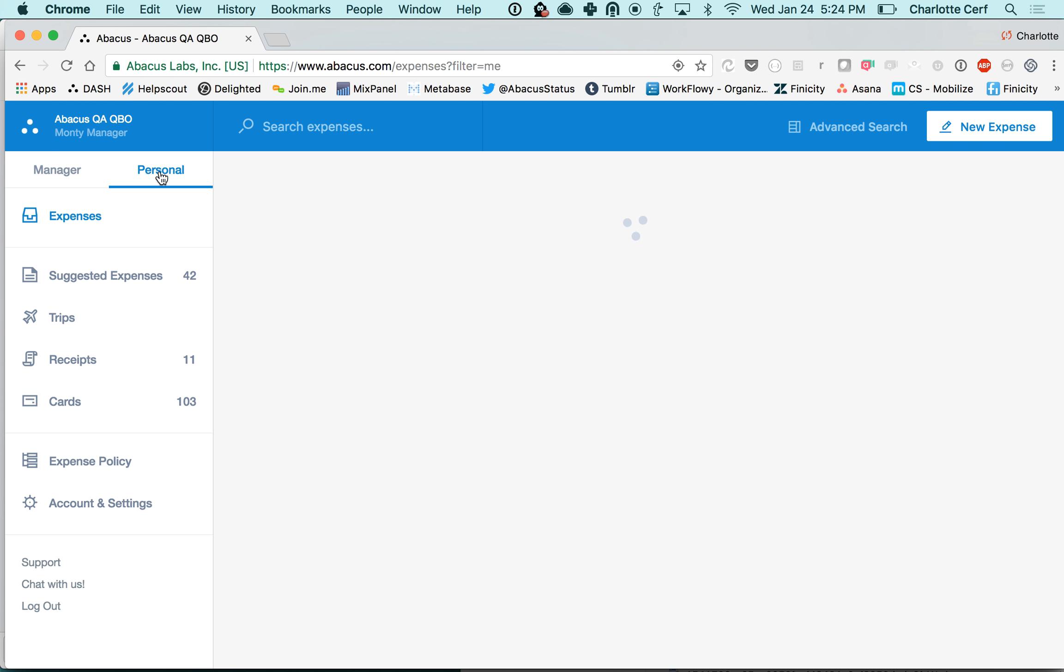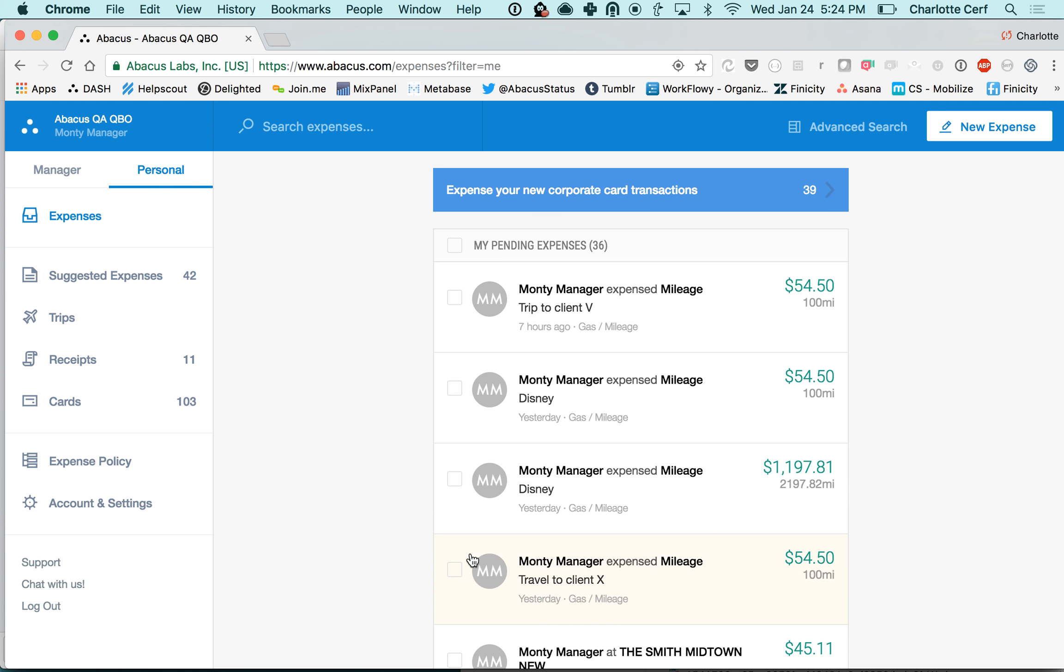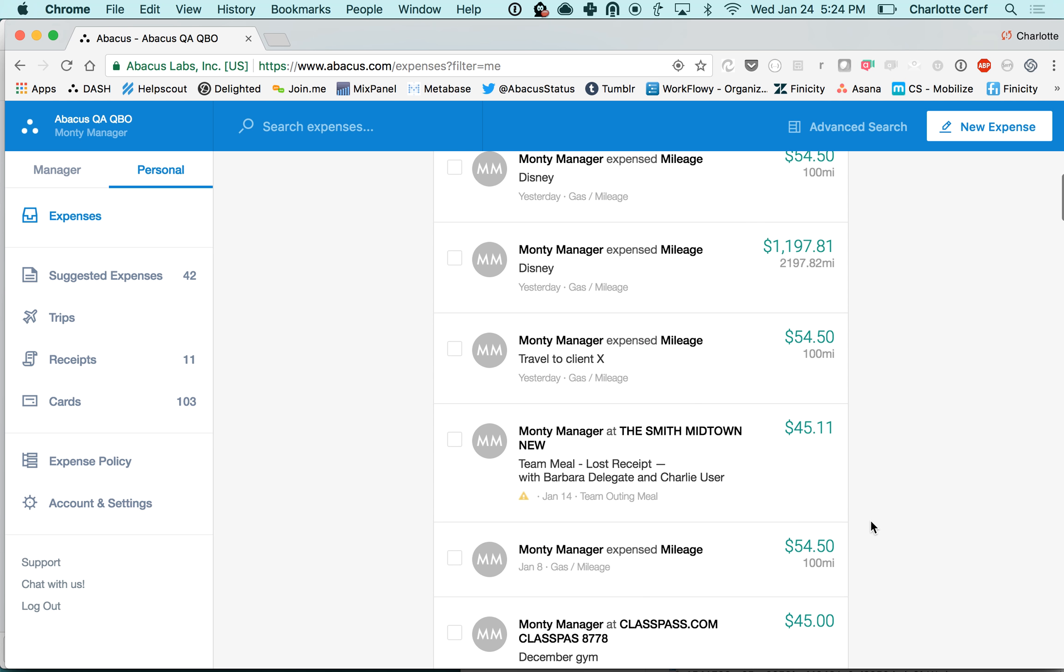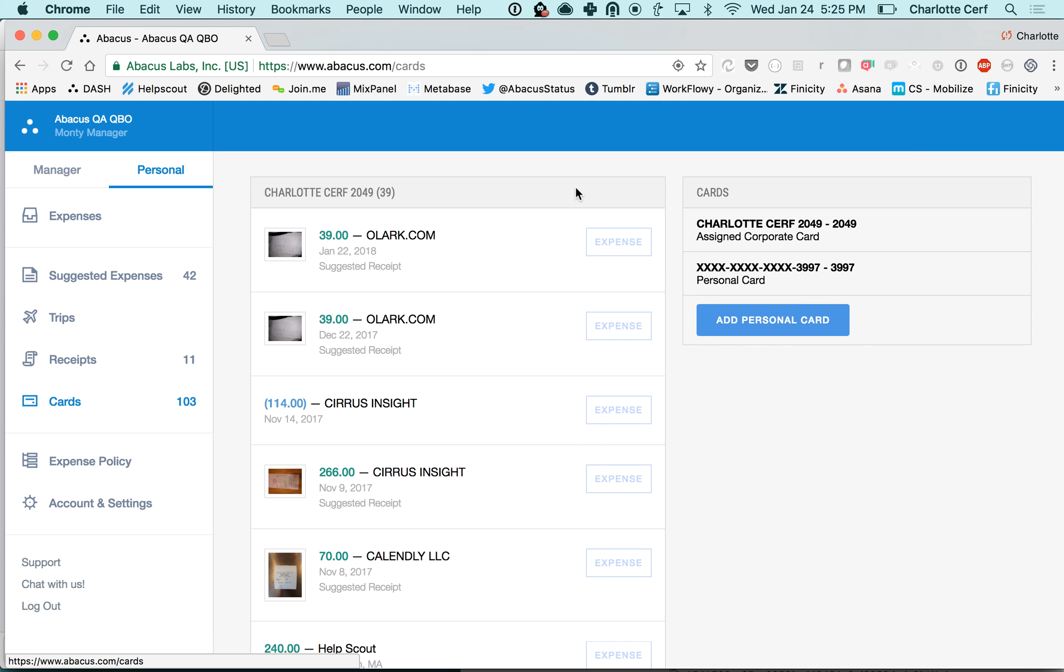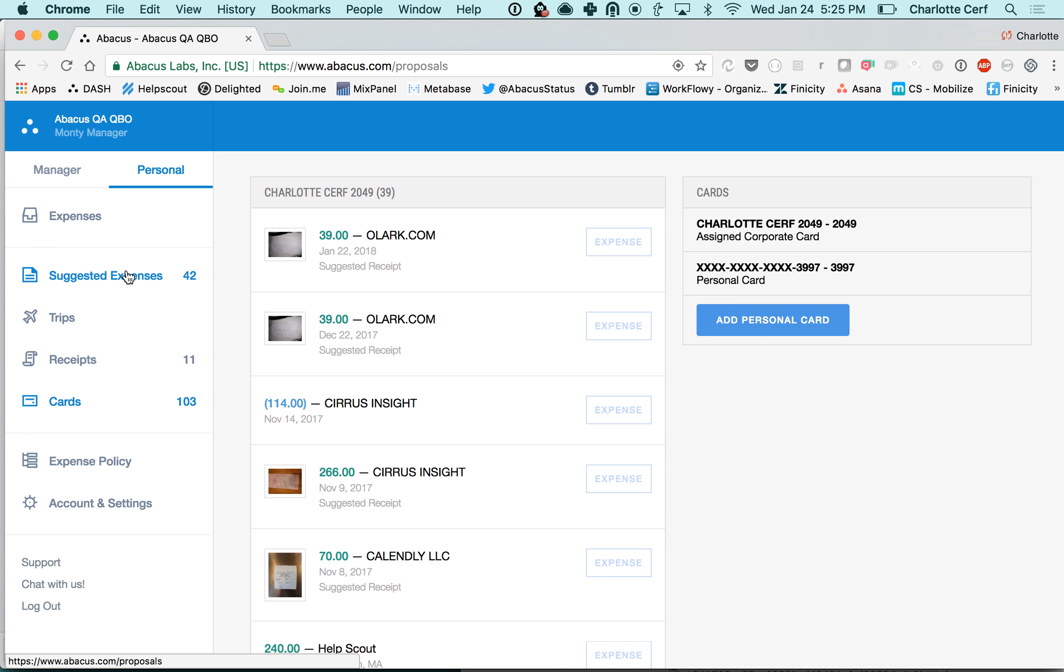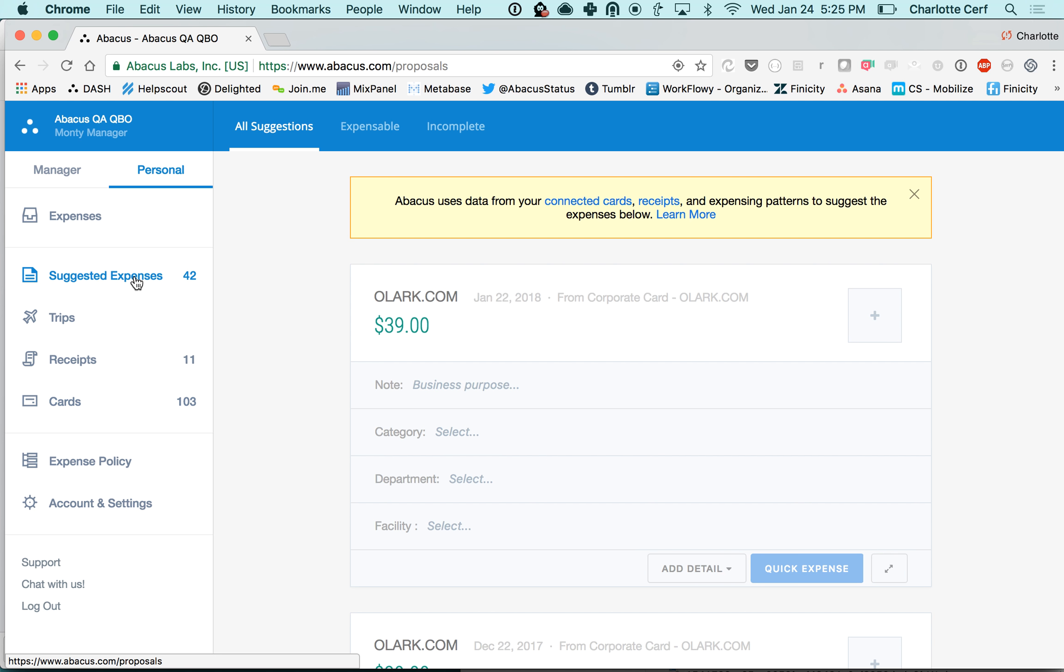Back in my expense list here, this is just a history of any expenses that you've submitted in the past. You'll have this notification here: expense your new corporate card transaction. Whenever you log into your account if you have new transactions that you need to submit, you can just click on this button here and it will take you to your expense list. If it makes it easier, personally I like the suggested expenses page a little bit better. It's essentially the same thing only it'll help you quickly fill out that additional information and quickly submit those credit card transactions.